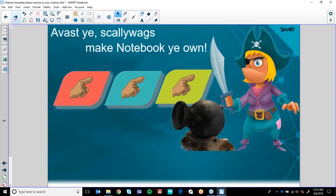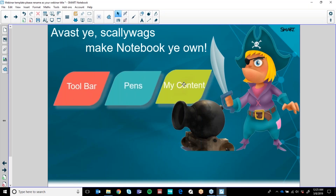My first thing is that I always customise my Notebook page to what I like to use in my building. When I say customise, we can customise in three ways: we can customise the toolbar, the pens, and the My Content folder, and we're going to go through those really quickly now.